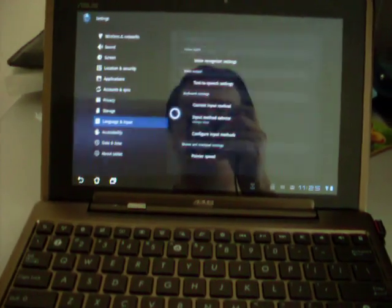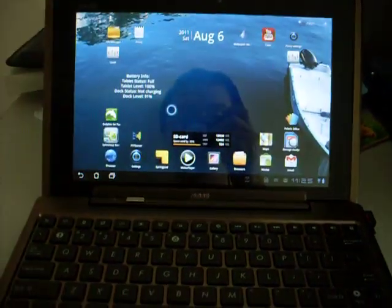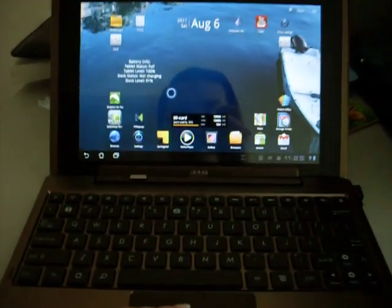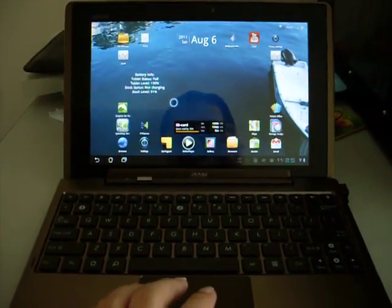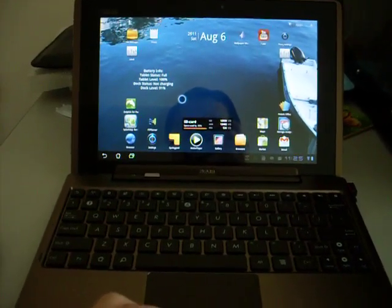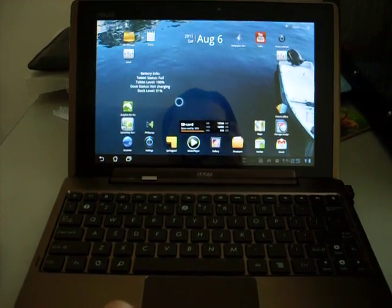So yeah. So these are some of the new changes that Asus has made. So that's all for my presentation today. Thank you and hope you enjoy it. Bye.